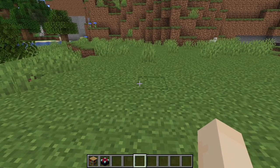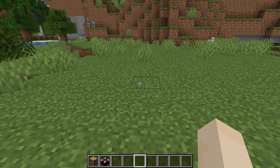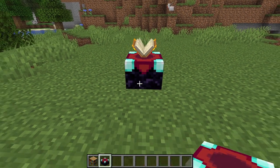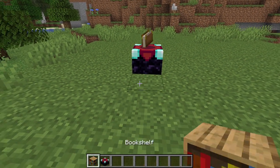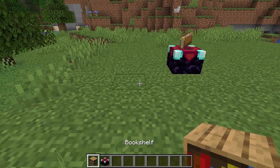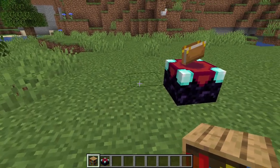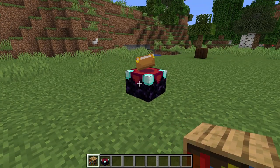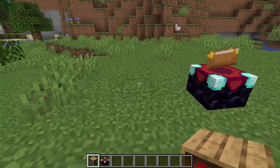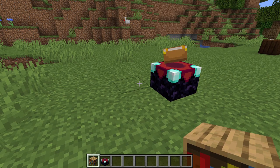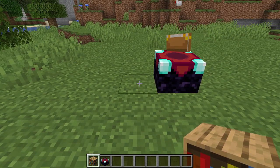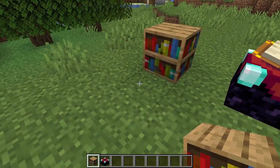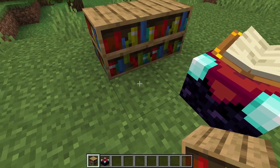The primary use for a bookshelf is with an enchanting table. You can place the enchanting table down like this, and you will need 15 bookshelves to get full level 30 enchantments. The bookshelves must be a block away, so there must be a gap. You can place one there, you can place one there diagonally.